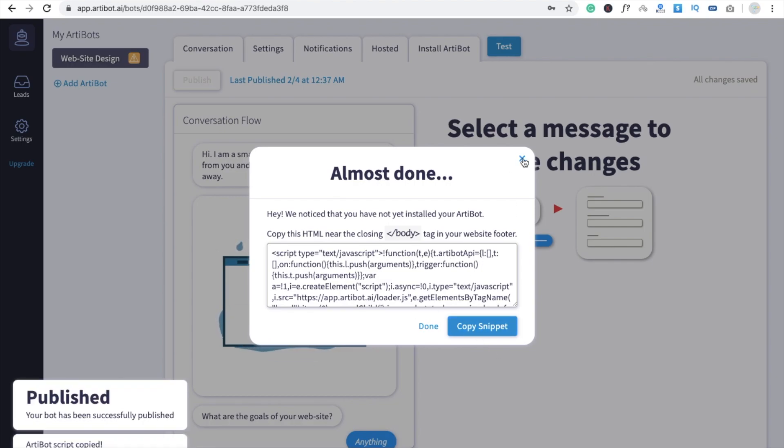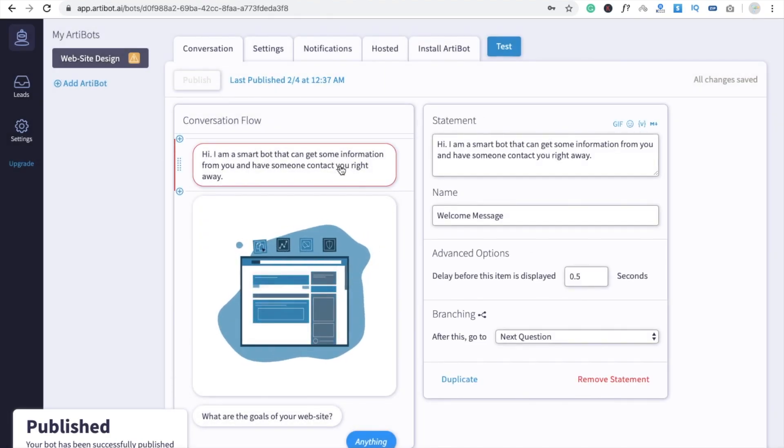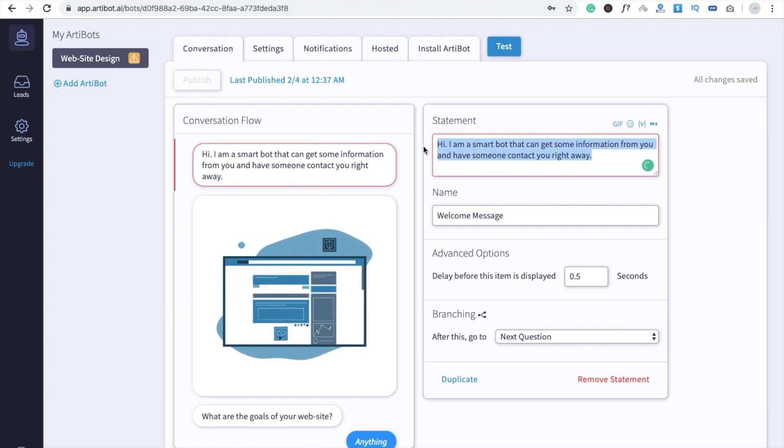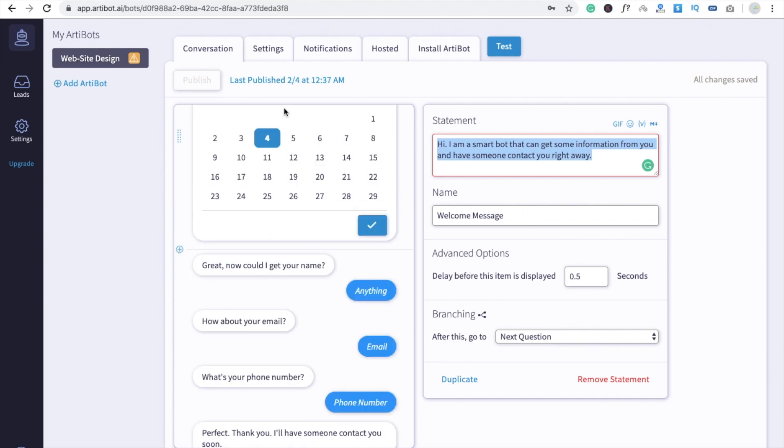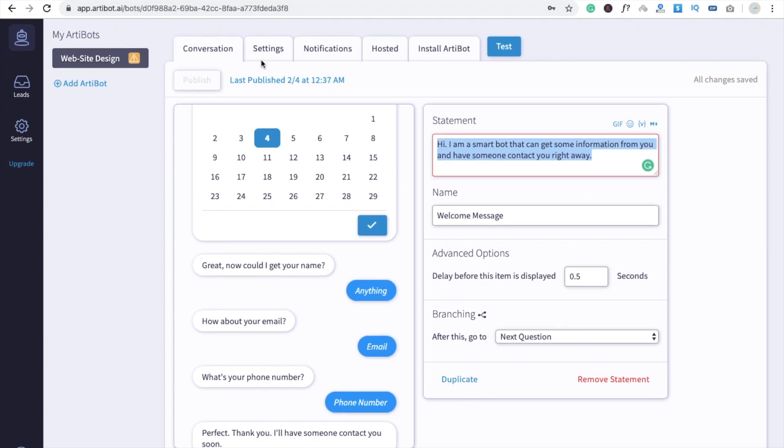If you want to modify this, here's the Copy Snippet option. You can modify this content. Just click on this and you can modify it. You can do anything. Now we already have copied the code.